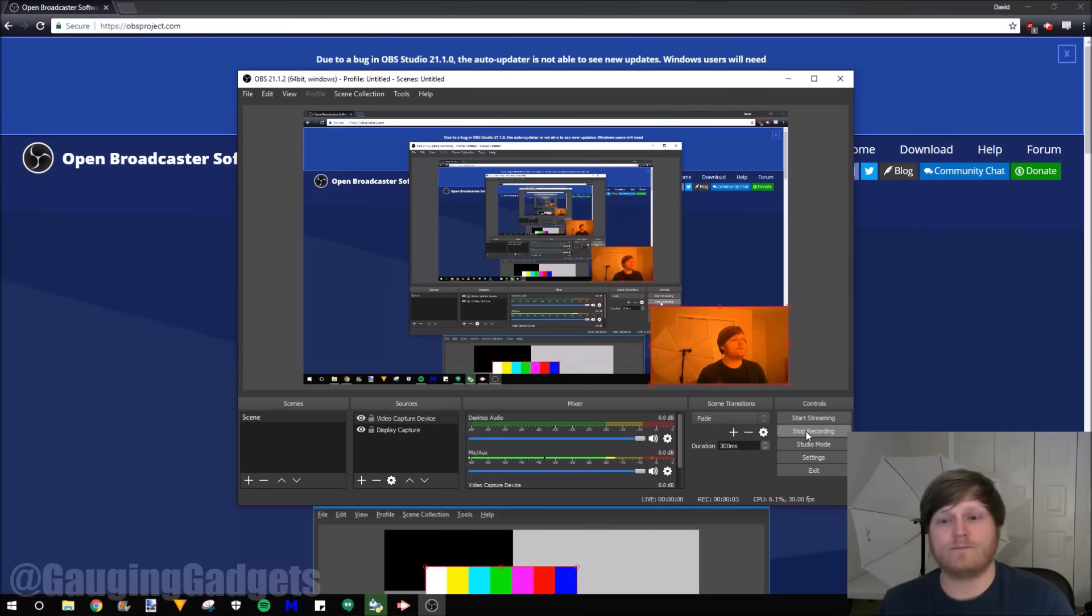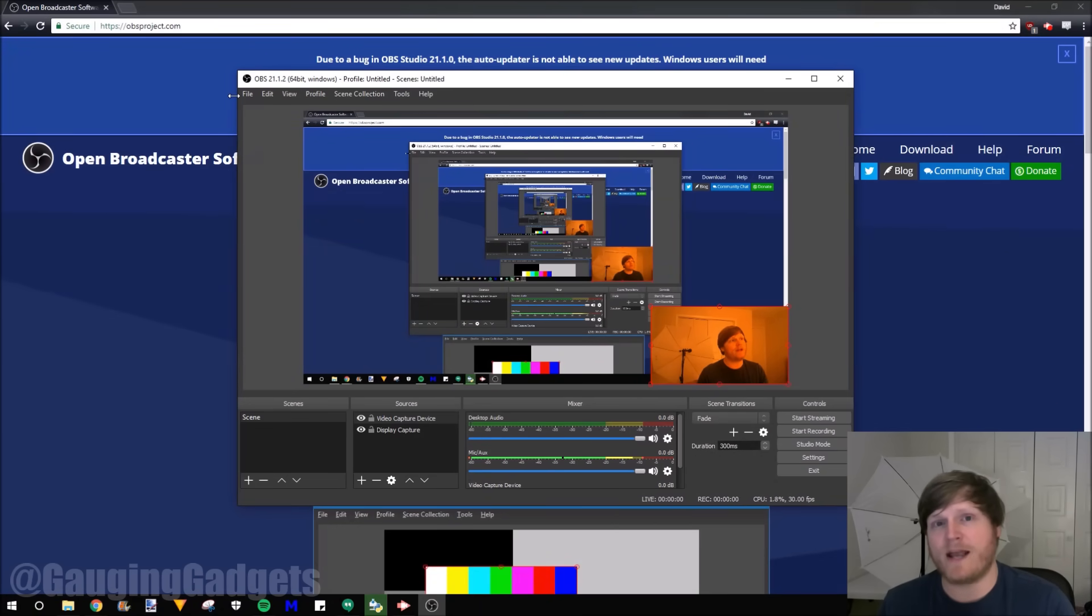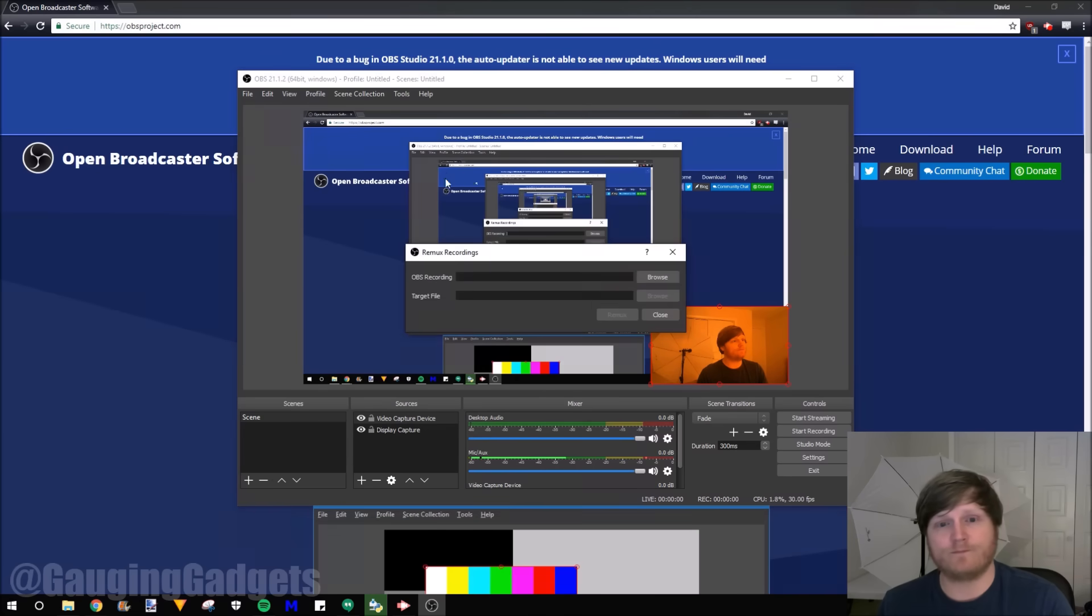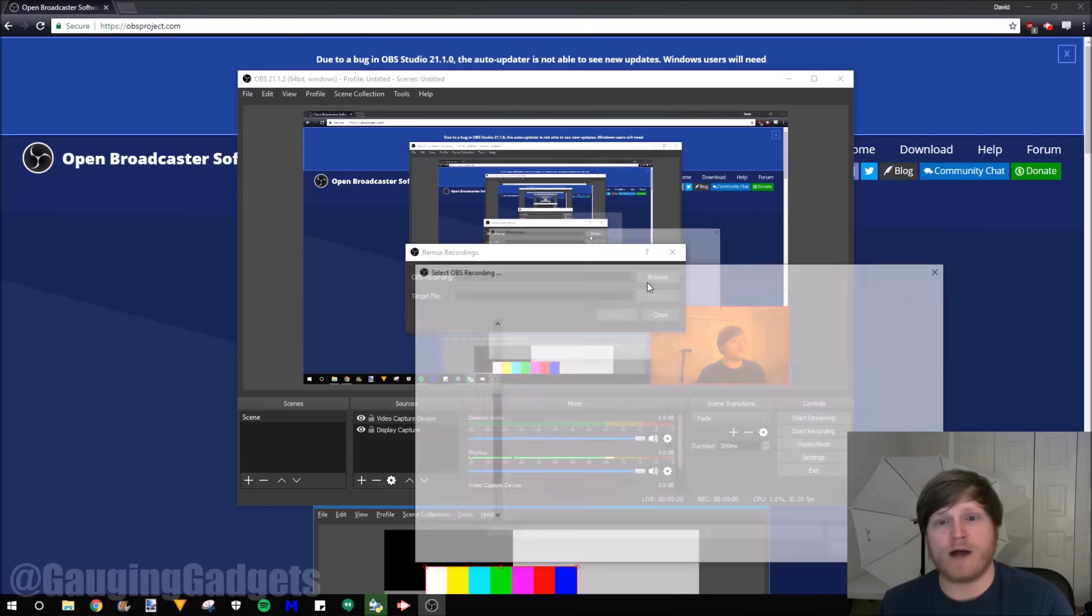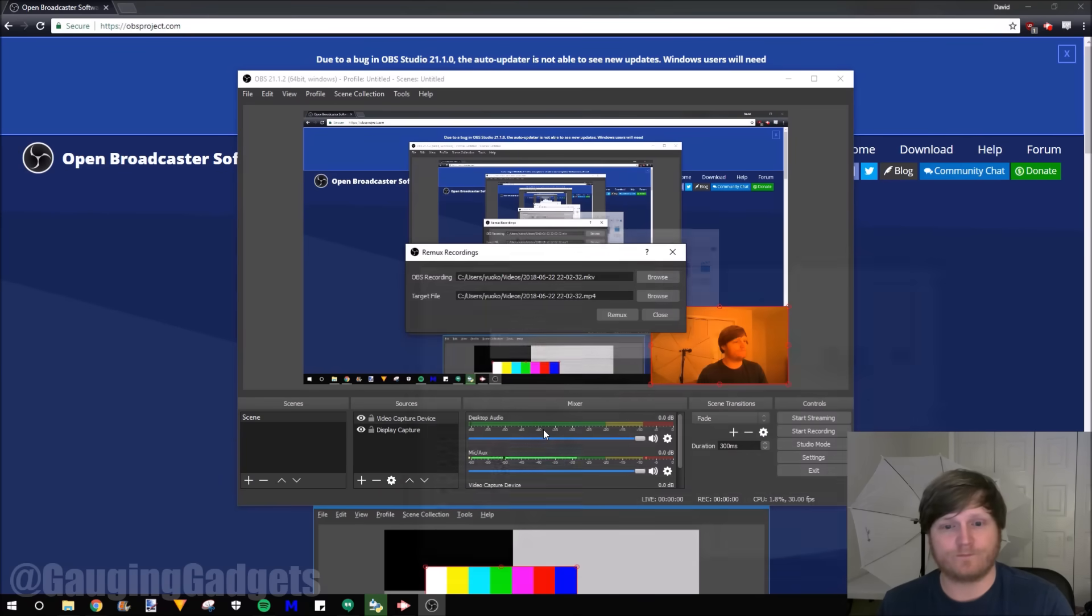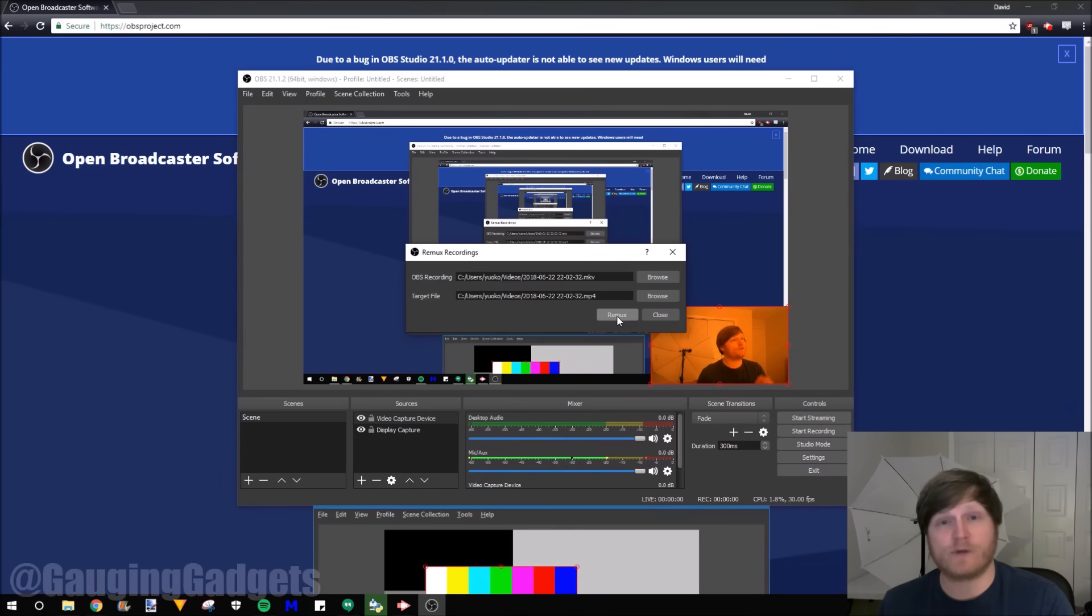A quick test. And now to easily convert that MKV into an MP4, we go to File, Remux Recordings. We're going to browse and find that file. And it's this one right here. And then I'm going to go to Remux.